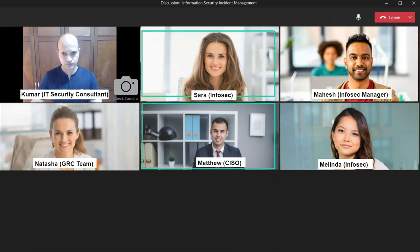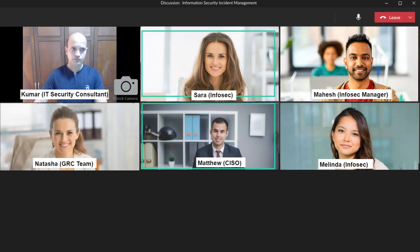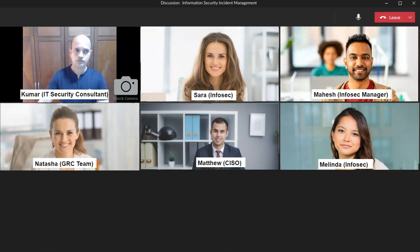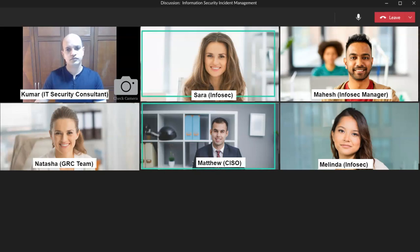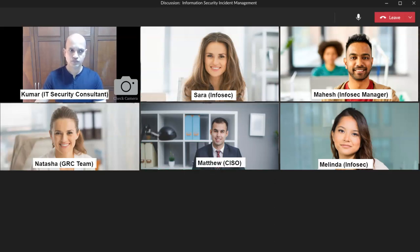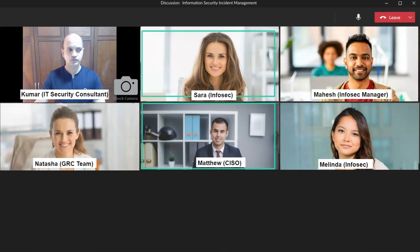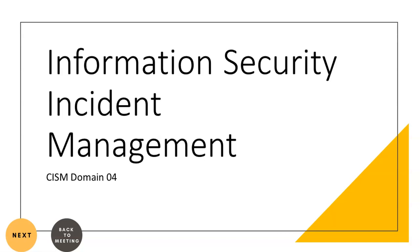I am Sarah from the InfoSec team. In this discussion we have Matthew, our CISO; Natasha from the GRC team; Mahesh, our InfoSec manager; and Melinda from the InfoSec team. We have had discussions on phone and emails related to our requirement to have a well-defined information security incident management program. We want to establish an effective program to respond to and manage incidents that may threaten our organization's information systems and infrastructure.